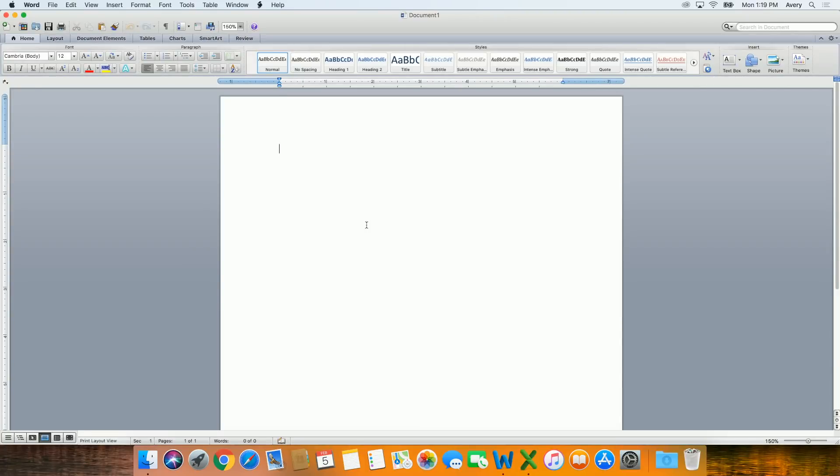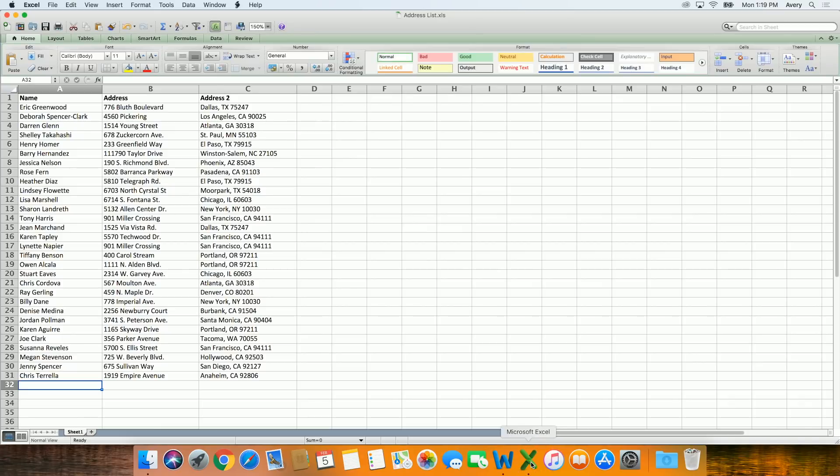Let's look at how to do a mail merge in Microsoft Word for Mac 2011. Your data can be in an Excel spreadsheet or a CSV file, which you can generate or save from many different programs.